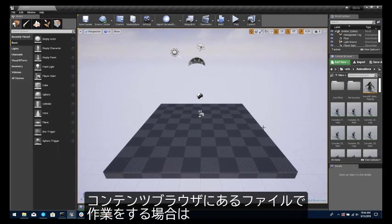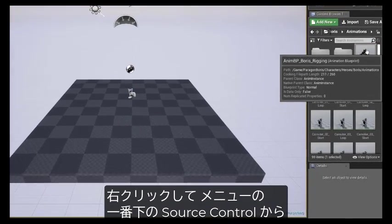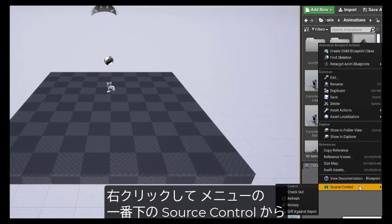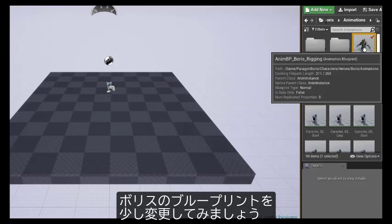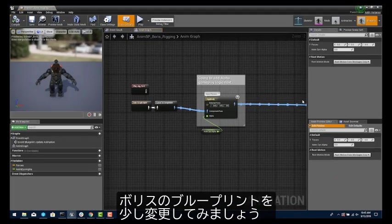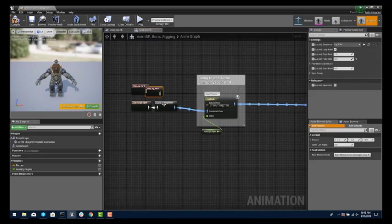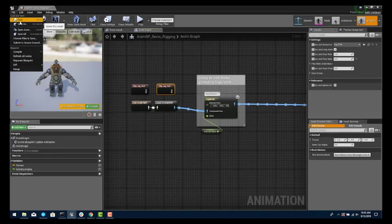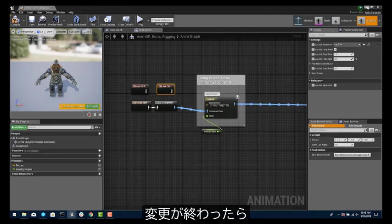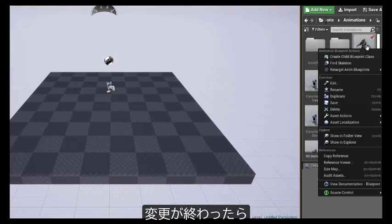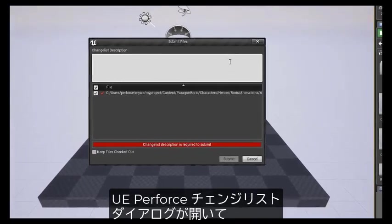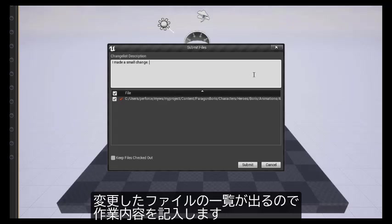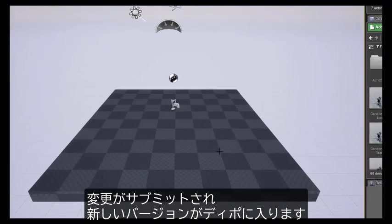When it's time to work on a file, in the content browser, right click on a file and at the bottom of the menu you'll see source control. Choose Checkout. We're going to make a small change to the blueprint for Boris. When done making the change, click Check In. Then we see the UE Perforce Change List dialog box. We see a list of the files we've changed and add a quick description of our work. The change is submitted and the new version is in the depot.